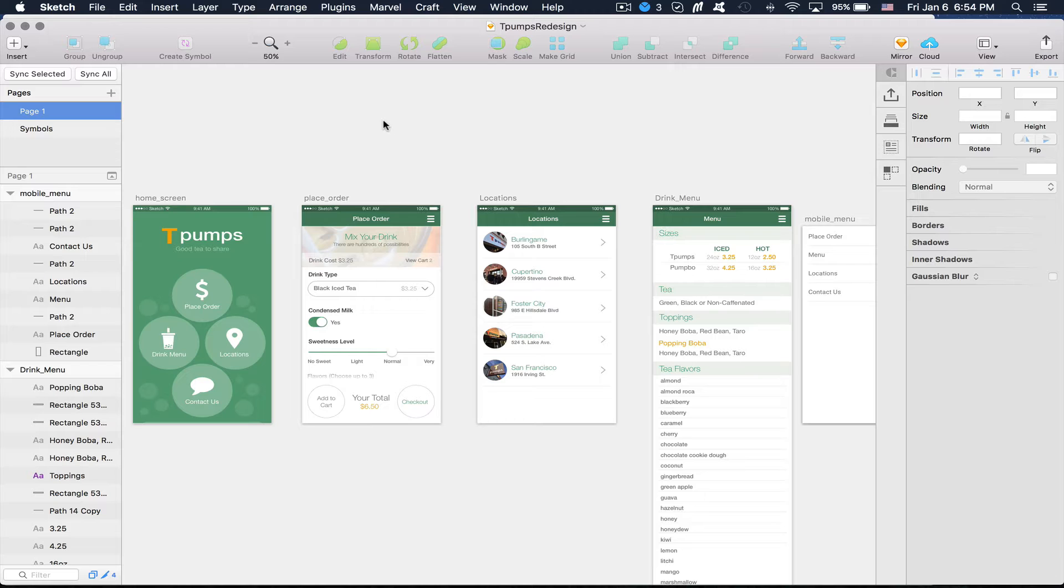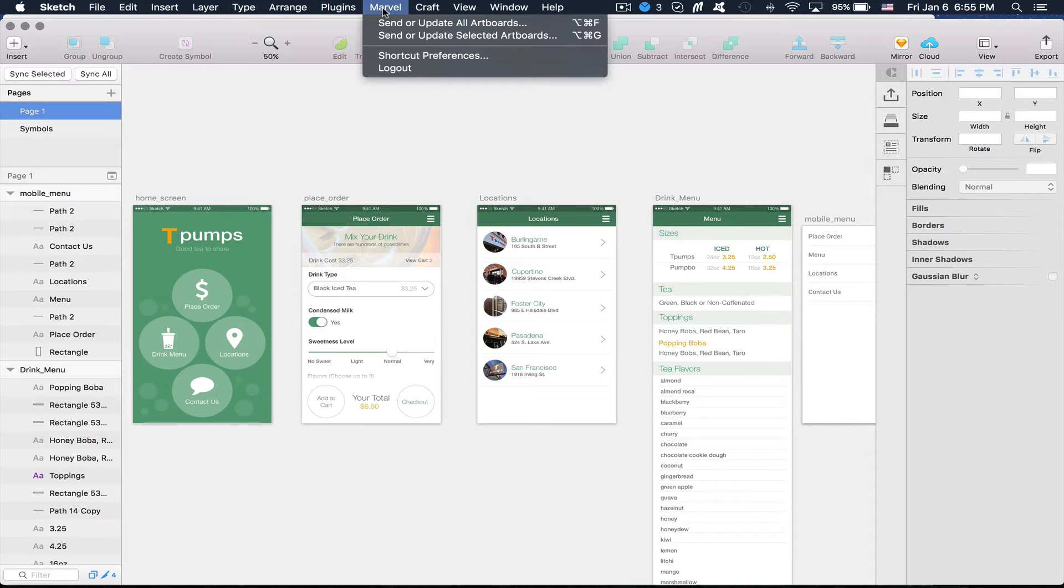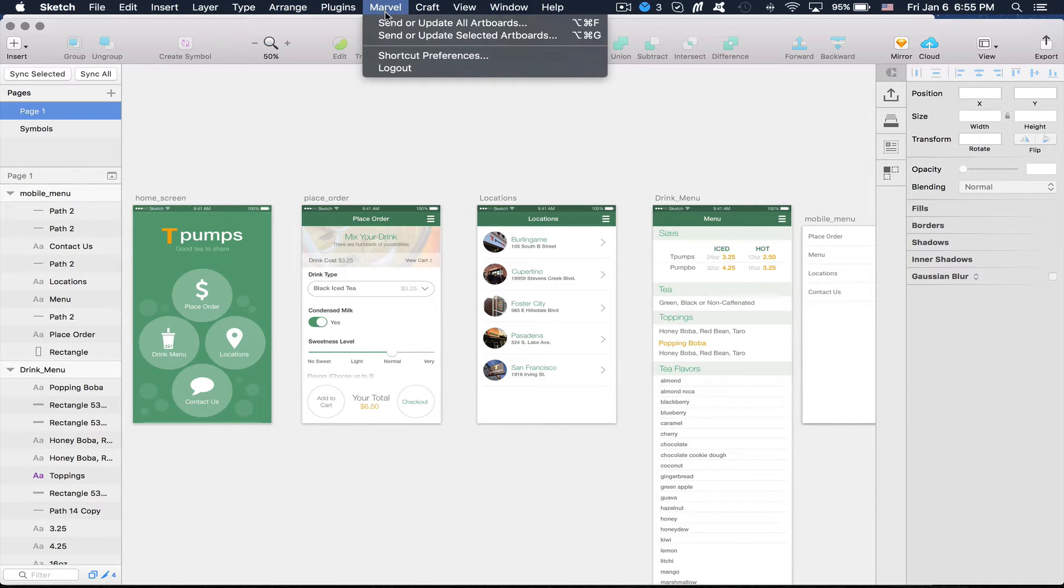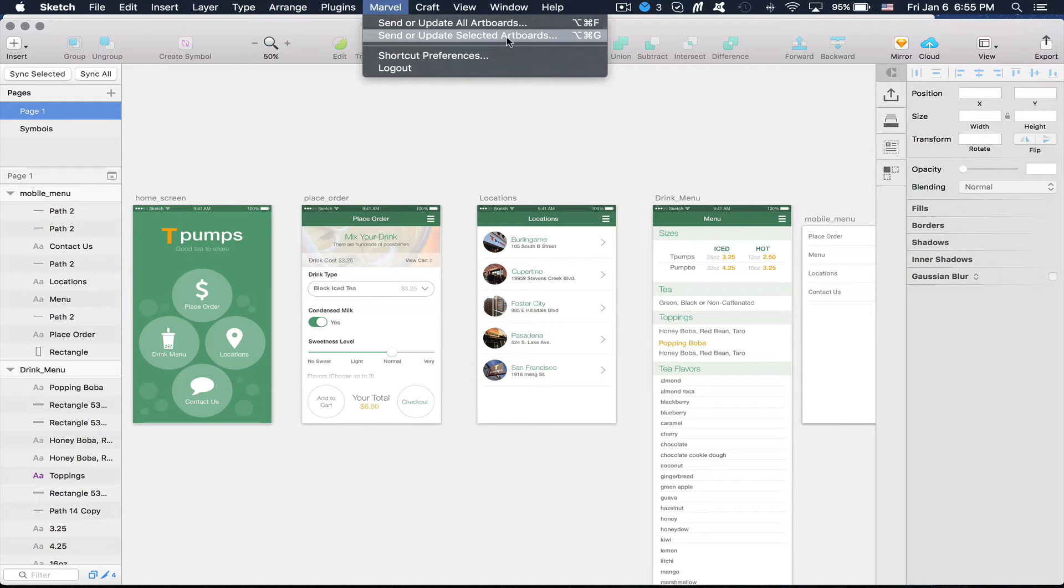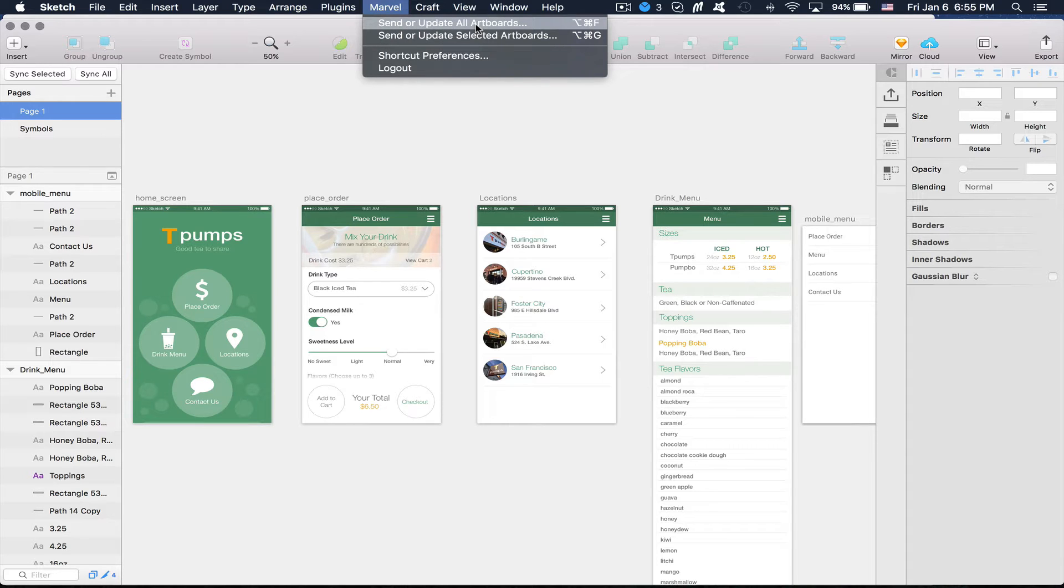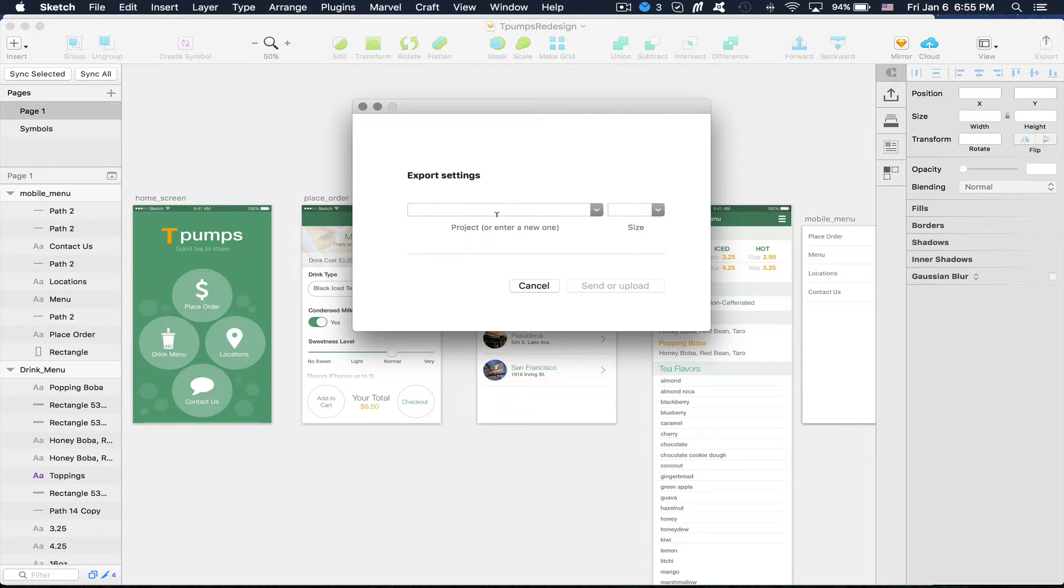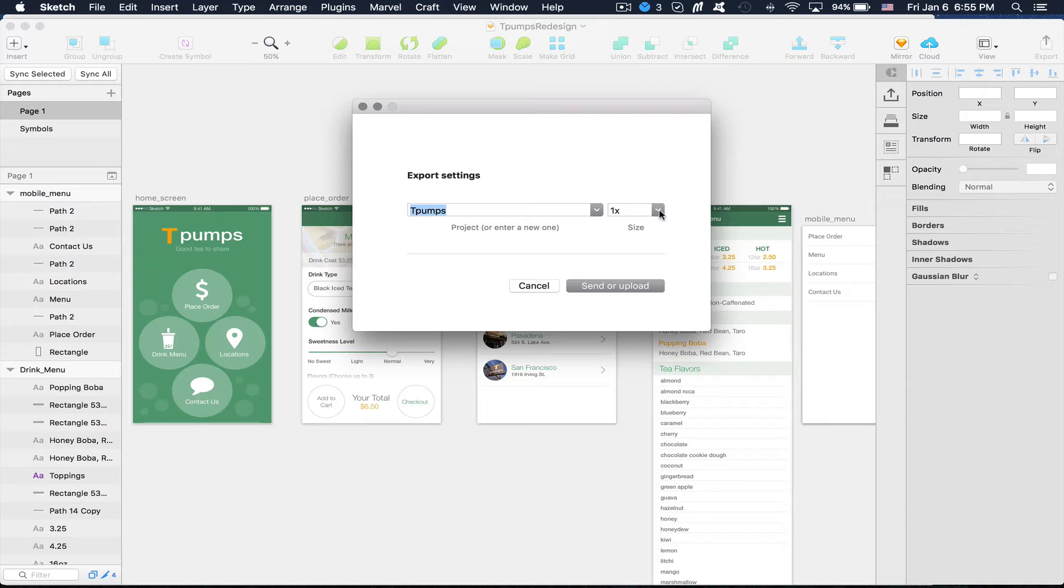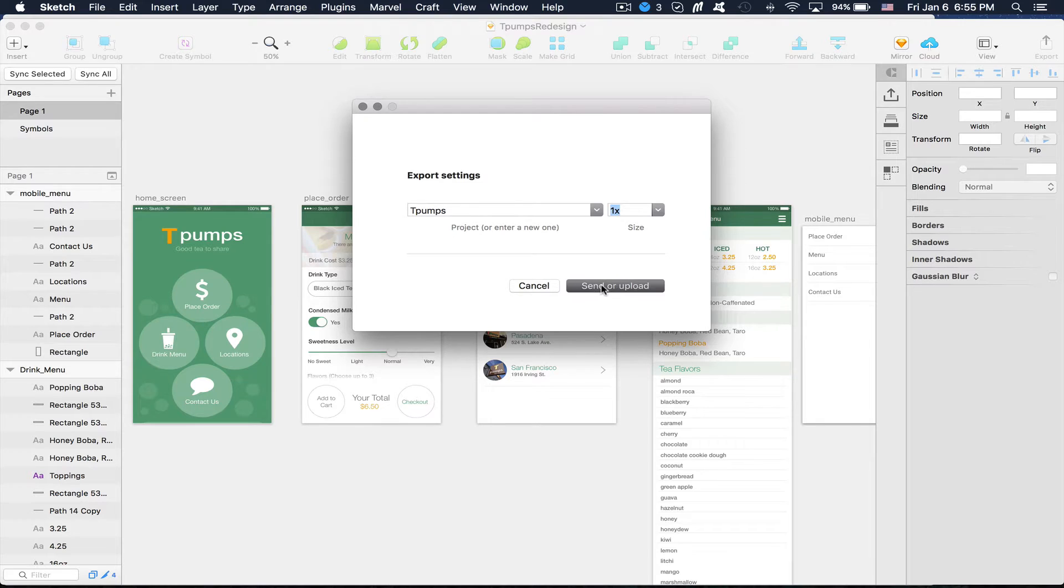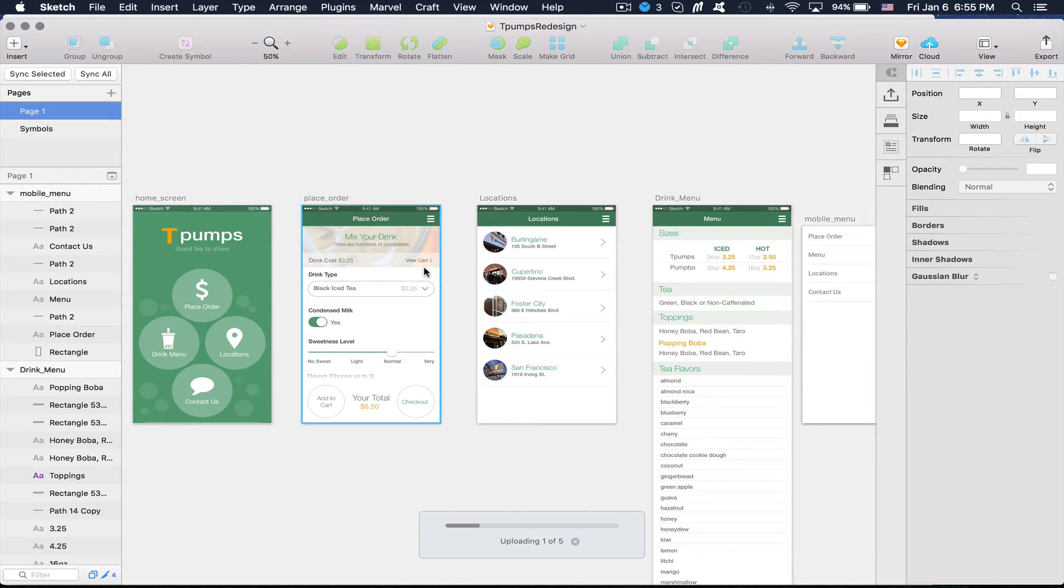So after you install the Marvel plugin for Sketch, you'll see up in the title bar here that you can send or update all artboards, or you can just select specific ones that you want to upload. Since it's a new project, I'm going to upload all my artboards. And I'm going to select the project that I want to use. And here I can select at what resolution that I want to upload. So I'm just going to keep it as 1x. I'm going to upload that.